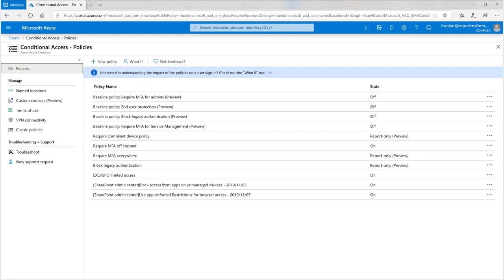Just on blocking legacy authentication: there is an option for modern auth inside of the M365 admin center under org-wide settings. Even though you enable blocking legacy authentication from conditional access policies as part of your baseline security policy inside of the Azure portal, you still need to go into the M365 admin center org-wide settings, click modern auth, and tick that box — because modern auth doesn't automatically extend to Exchange running inside of your Office 365 admin center. Be very wary of that.